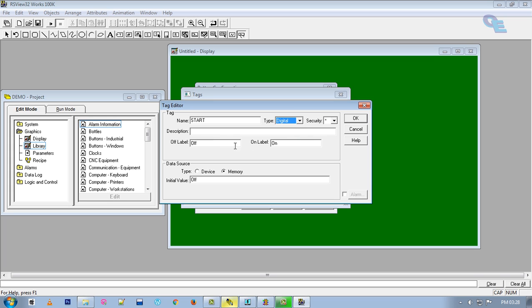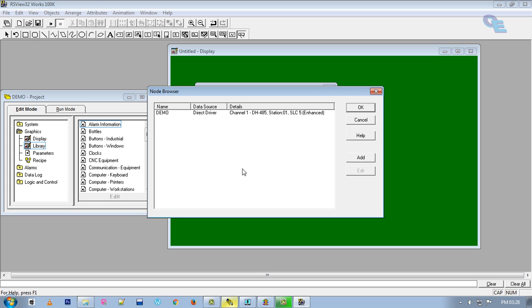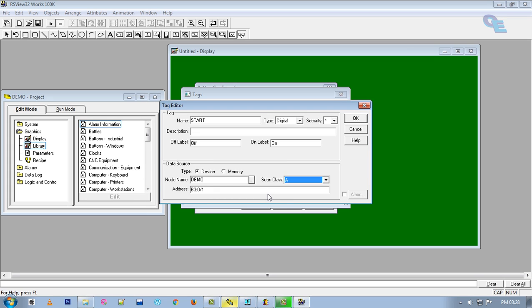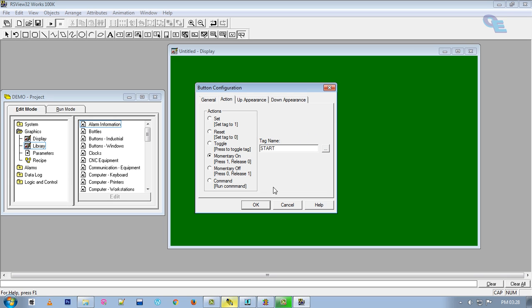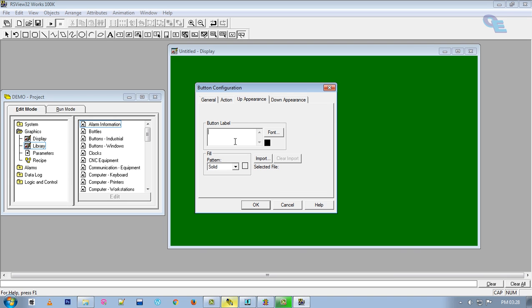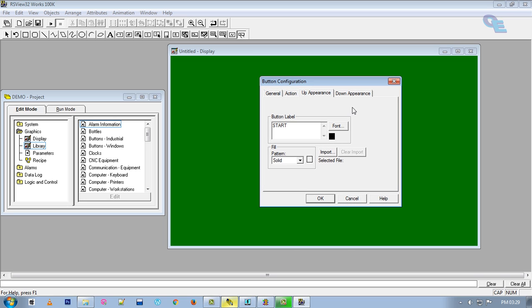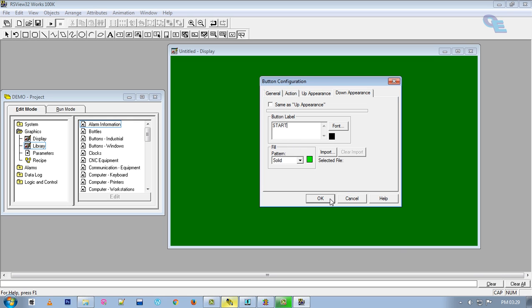Take a raised button — momentary on. When we press it is 1, when we release it is 0. Under Tags, create a new tag named 'start', type is digital, and we are using device — this is the driver we created — and B3:0/0 is our start bit. Click OK, select the start button, and when it is up the appearance should show the 'Start' title in green.